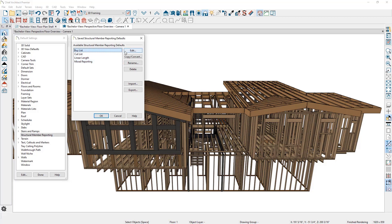Over on the right-hand side, you can edit a list, copy or convert a list, and rename or delete a list. Additionally, you can import and export Structural Member Reporting tables.